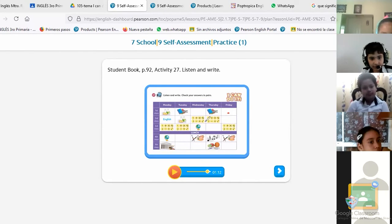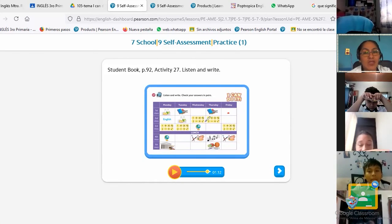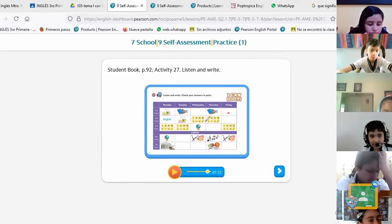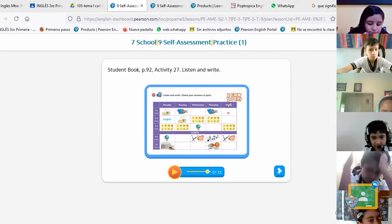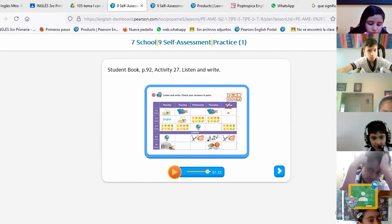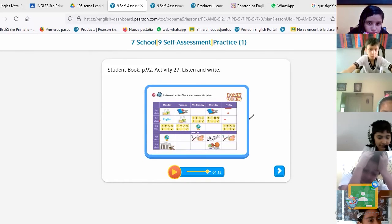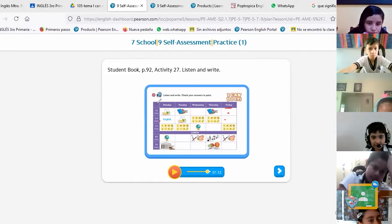Angel doesn't seem to be here. Let's go with someone else — Gerson. On Friday, what is the second class? Geography. Very good. Let's go with Hector. On Friday, what is the fifth class?